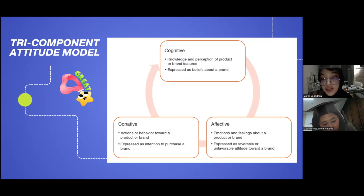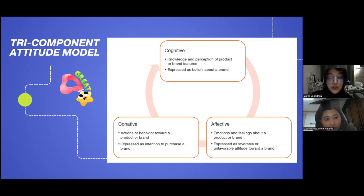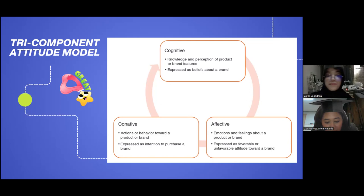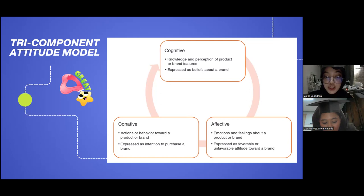The second component is affective — it refers to emotions and feelings about a product or brand, expressed as a favorable or unfavorable attitude toward a brand. It represents the person's emotions and feelings regarding the attitude object, capturing the person's overall assessment — the extent to which the individual rates the attitude object as favorable or unfavorable, good or bad. The last component is conative — it refers to action or behavior toward a product or brand, expressed as an intention to purchase.